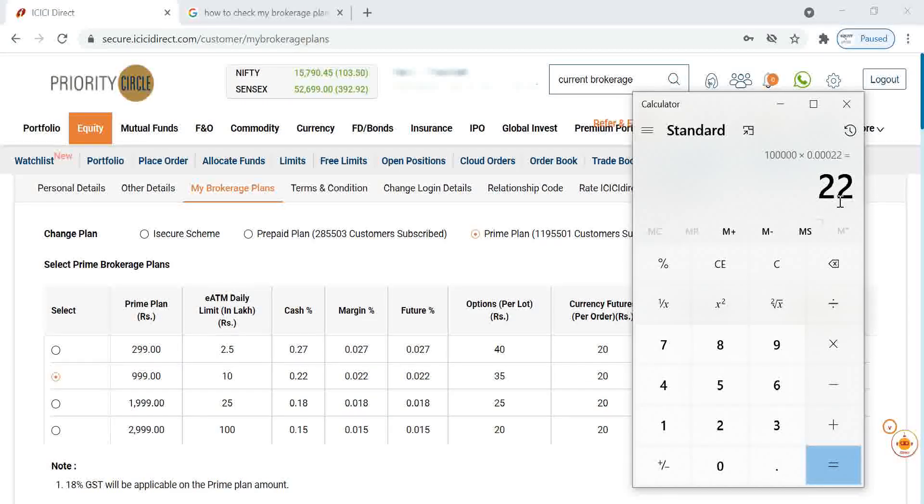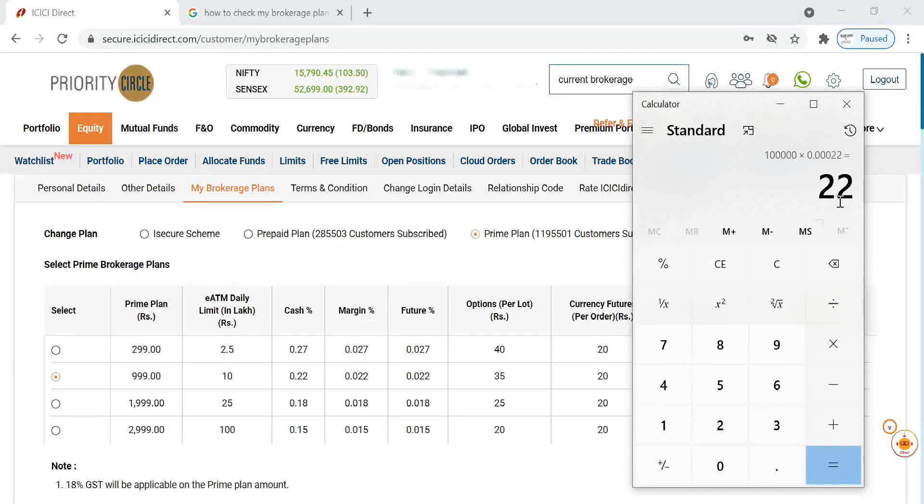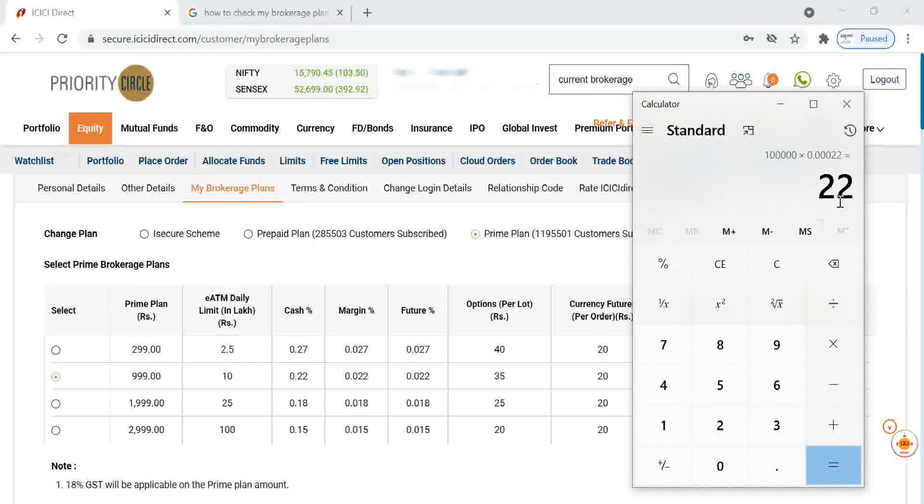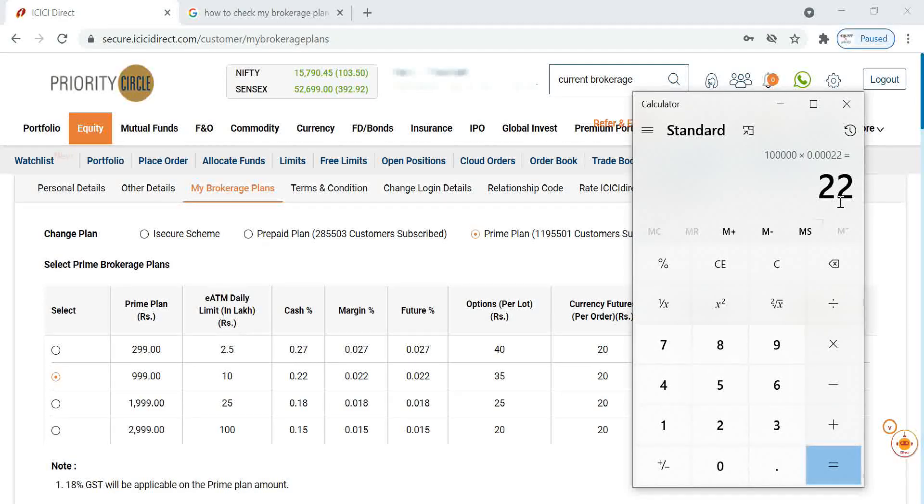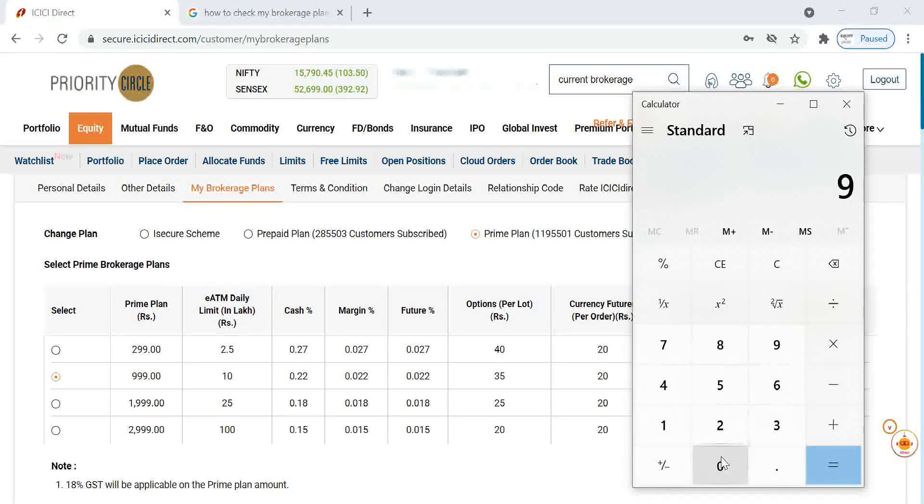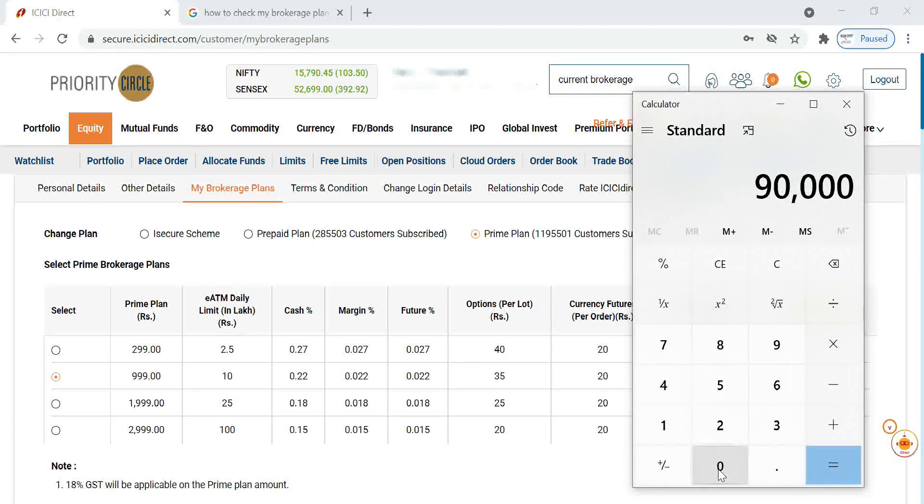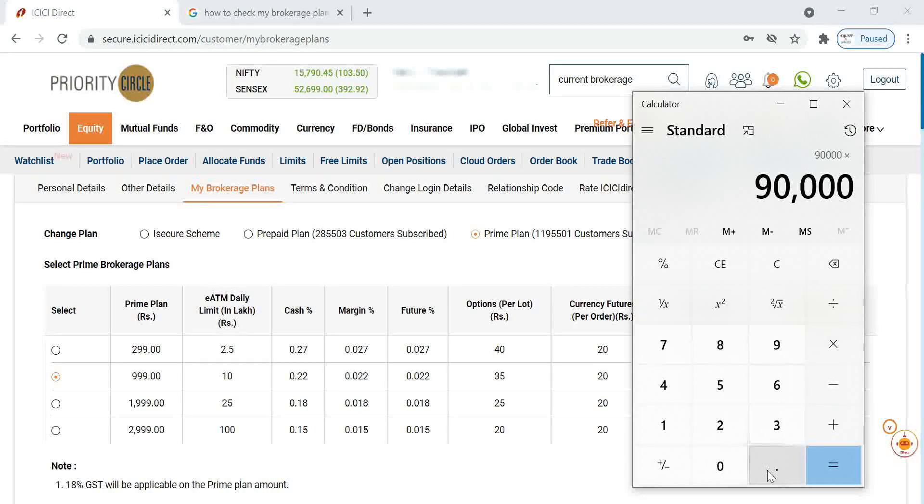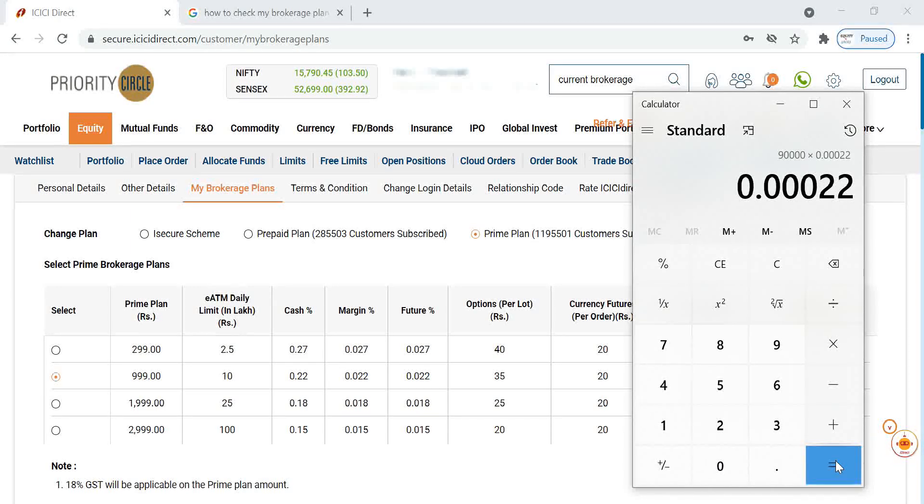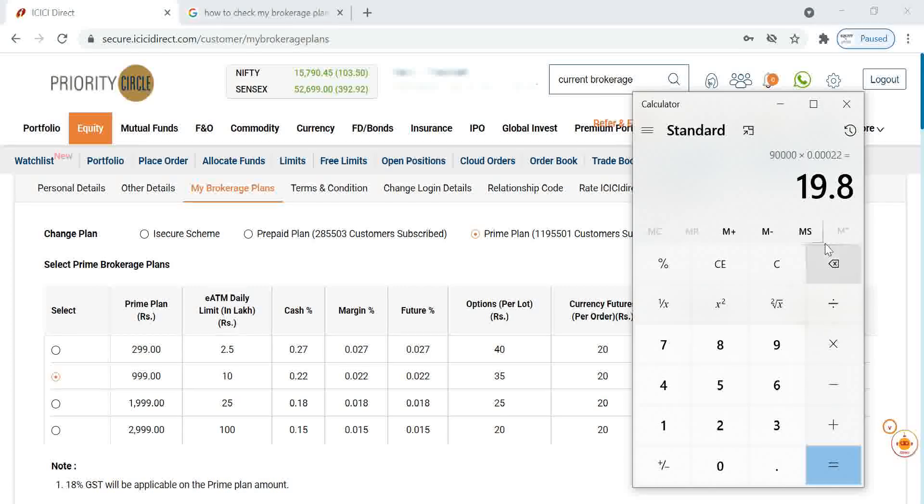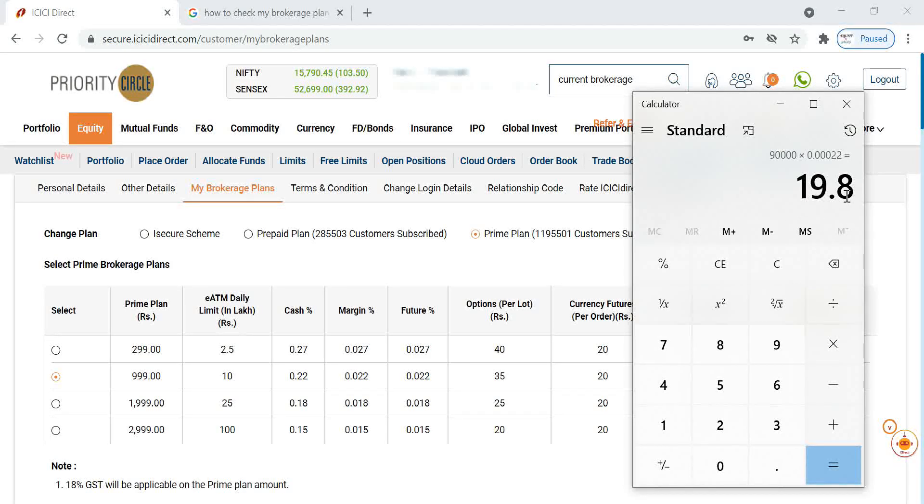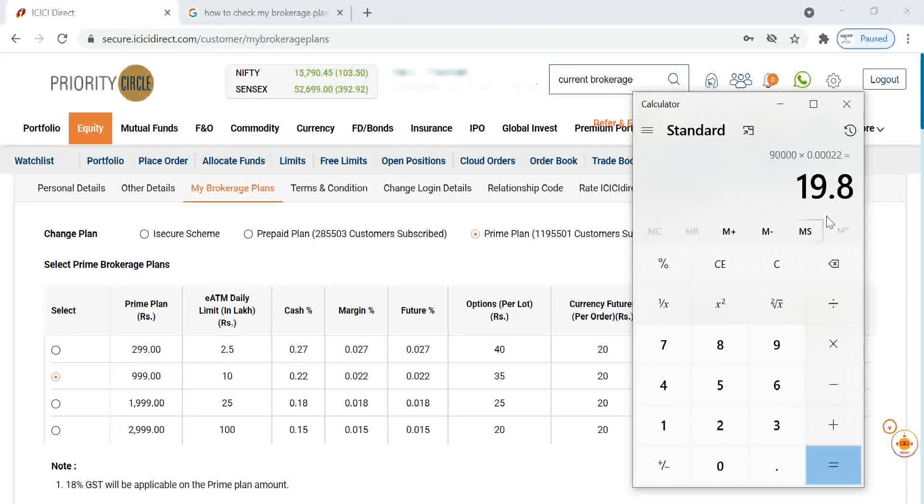But in the case of a discount brokerage, it will come surely 20 rupees minimum brokerage most of the brokerages will charge. If you are making a trade of 90,000 multiplied by 0.022 percentage, you can see only 19.8 rupees of brokerage we have to pay. That is cheaper than a discount broker.